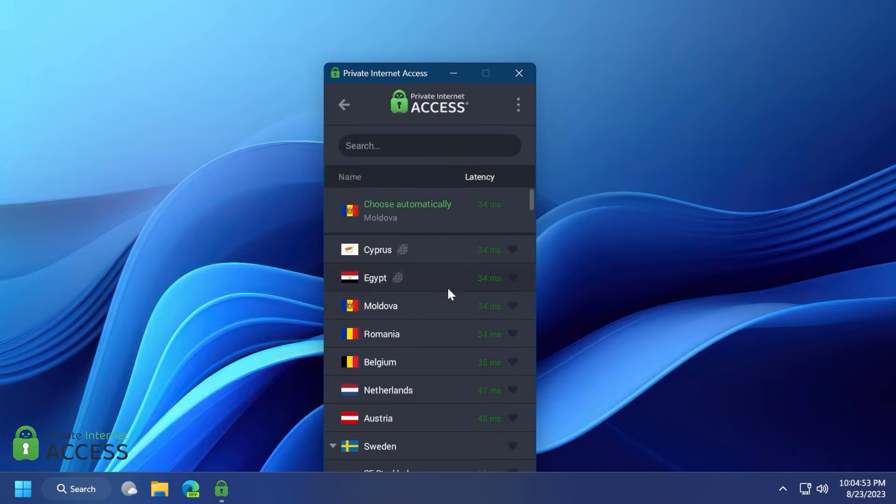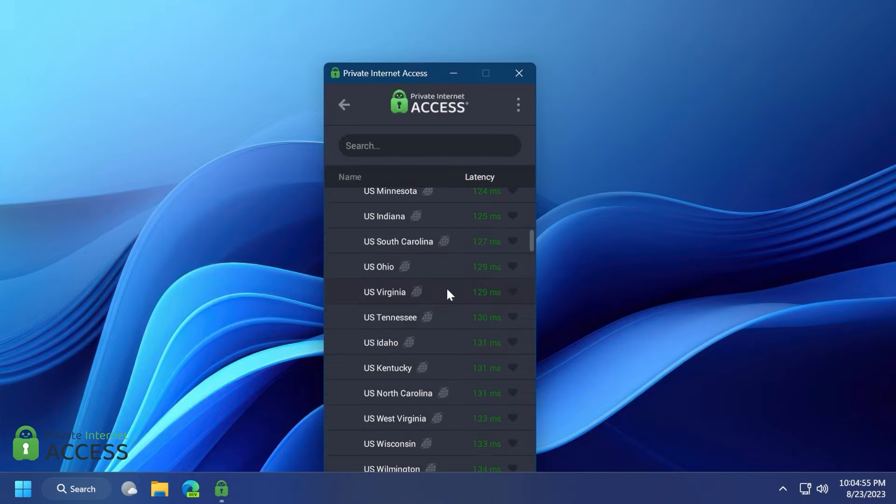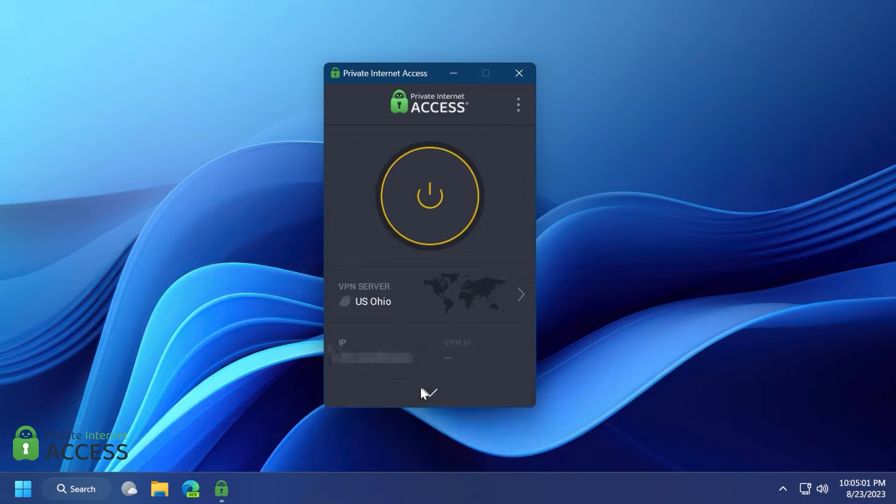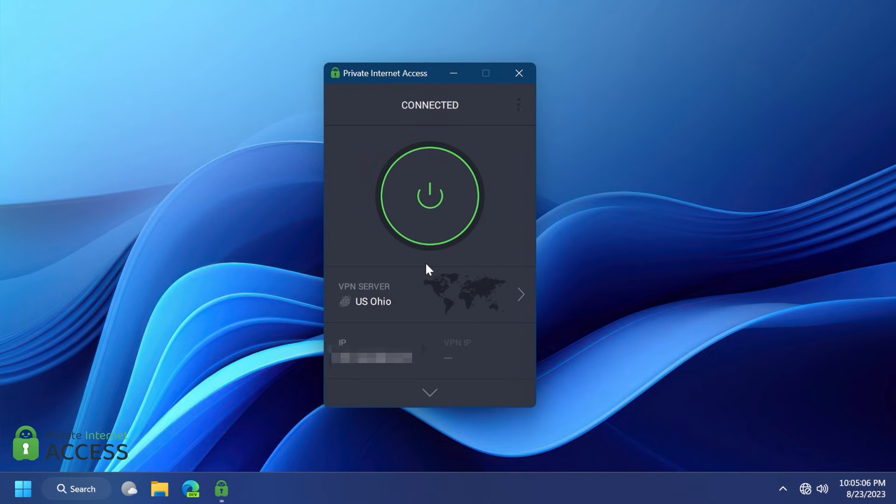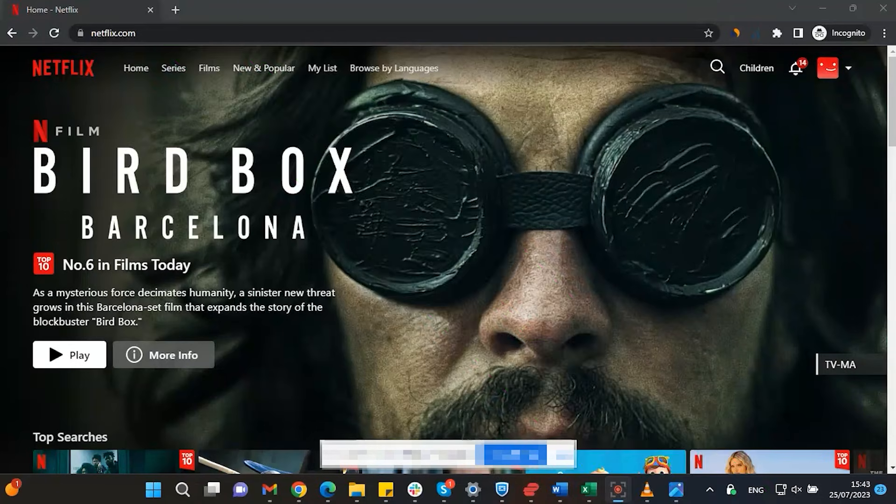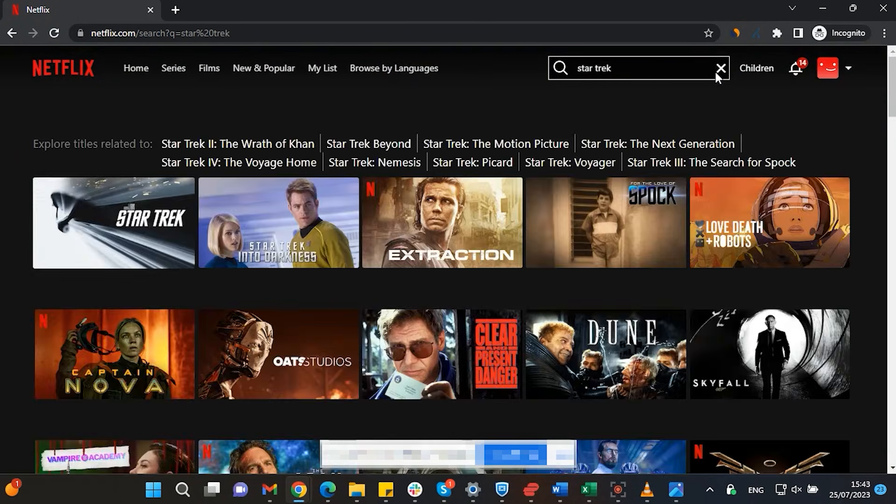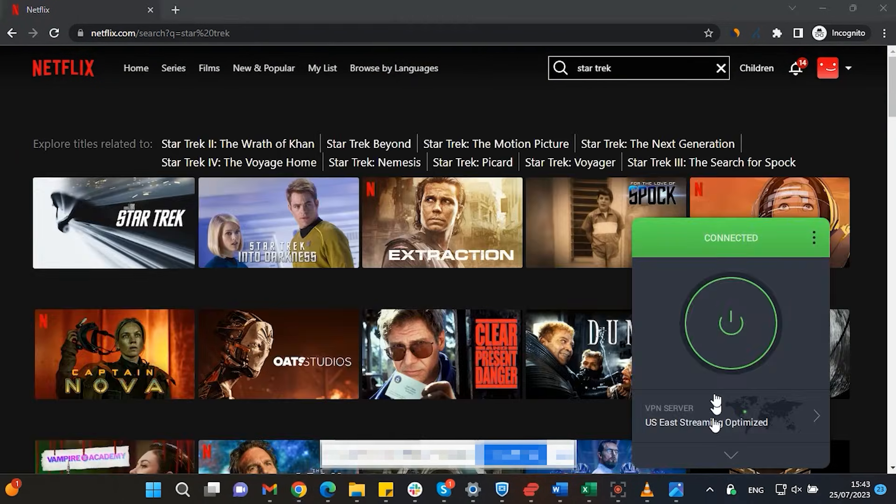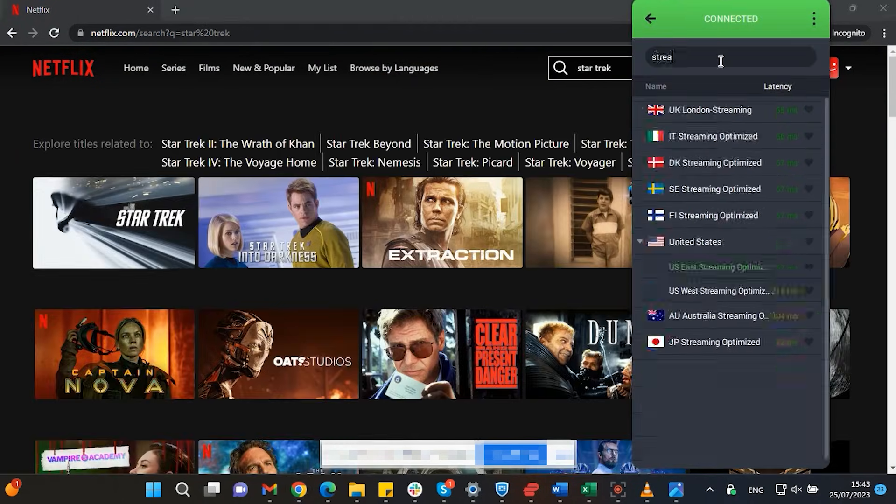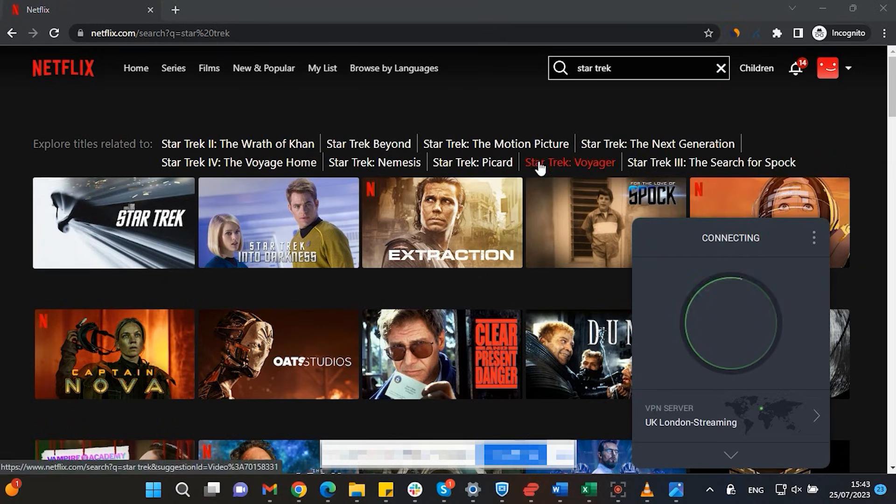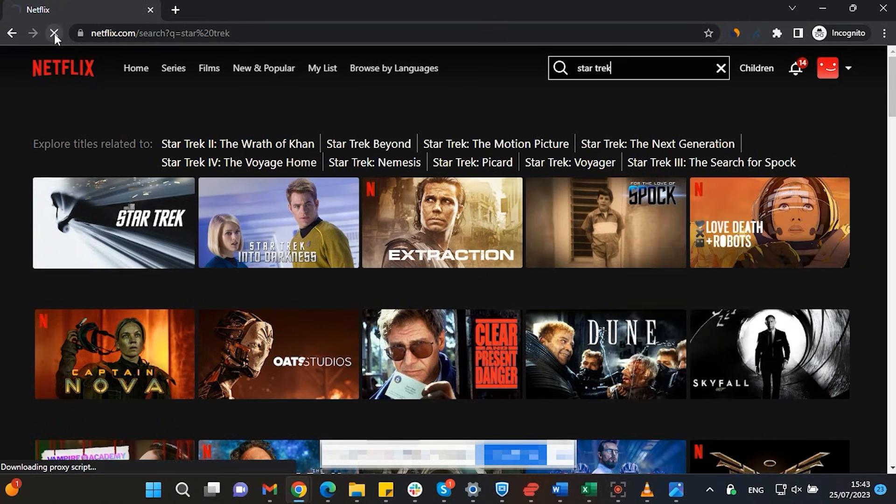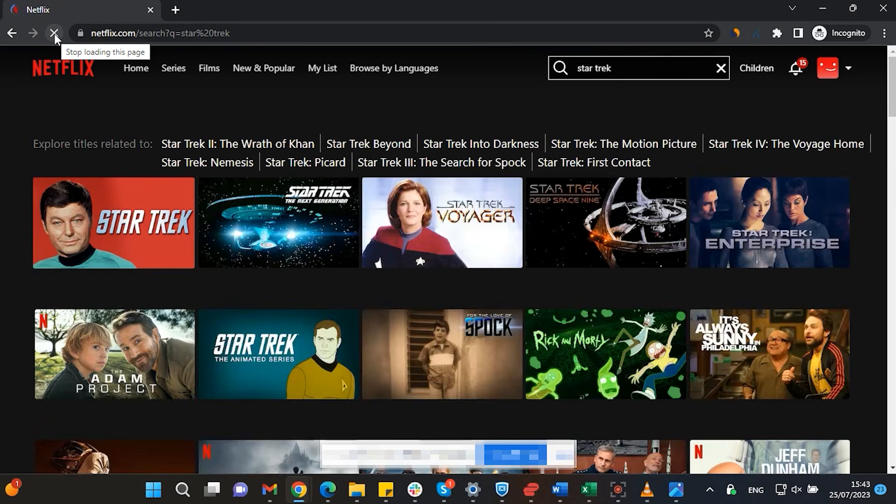Private Internet Access is the world's most transparent VPN provider with over 30 million downloads and their no-logs policy has been proven multiple times in court. Streaming services such as Netflix have different library options based on where you are located. Using Private Internet Access, you will be able to watch those shows or movies that are not available in your current location.